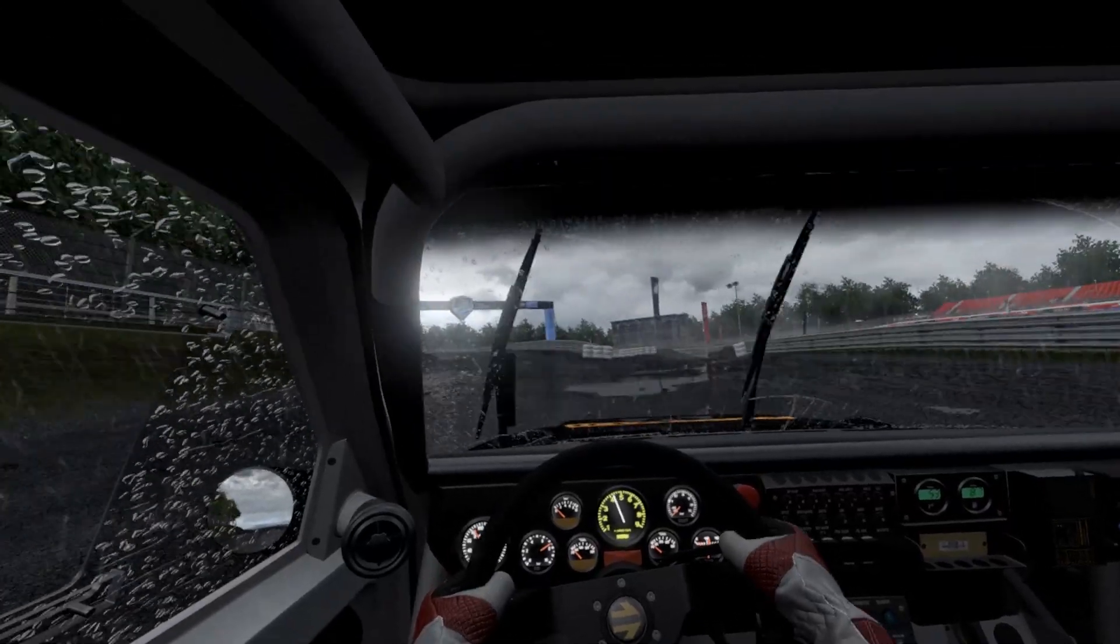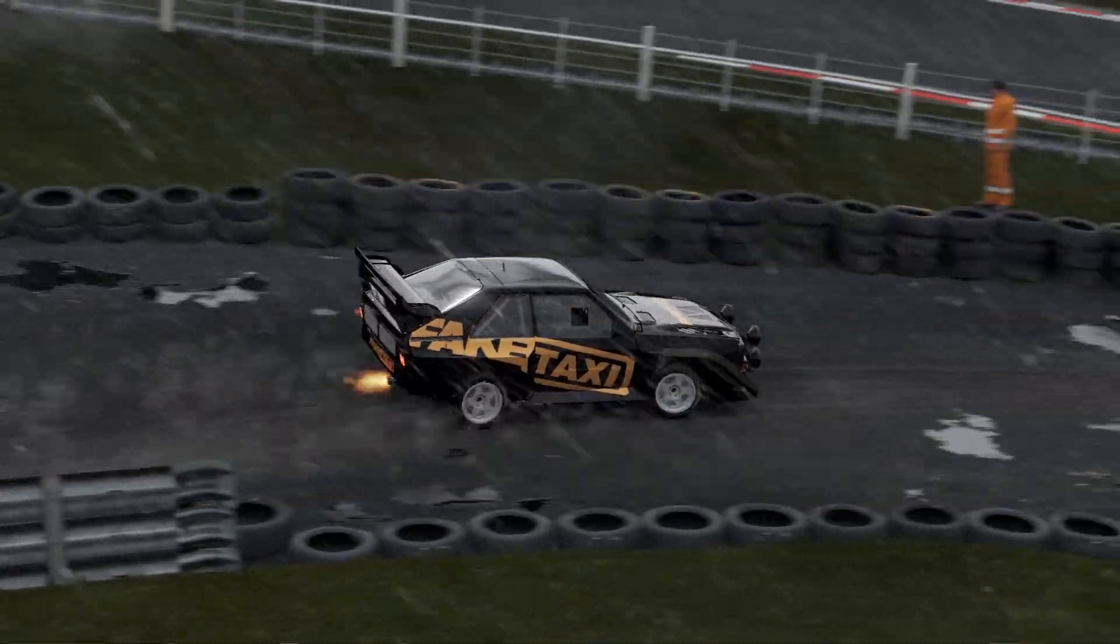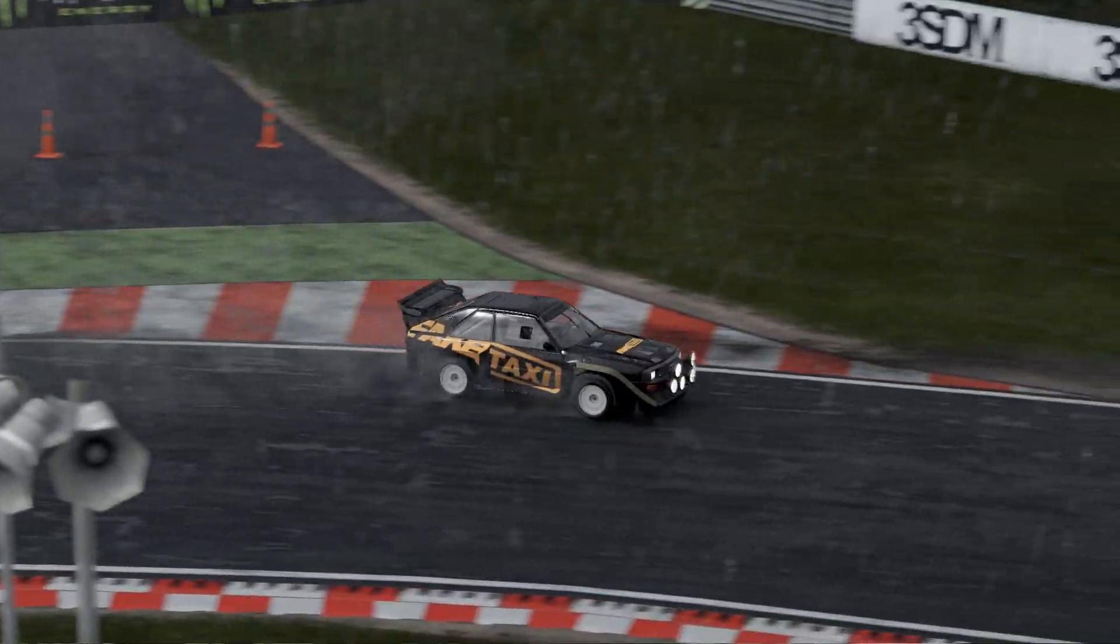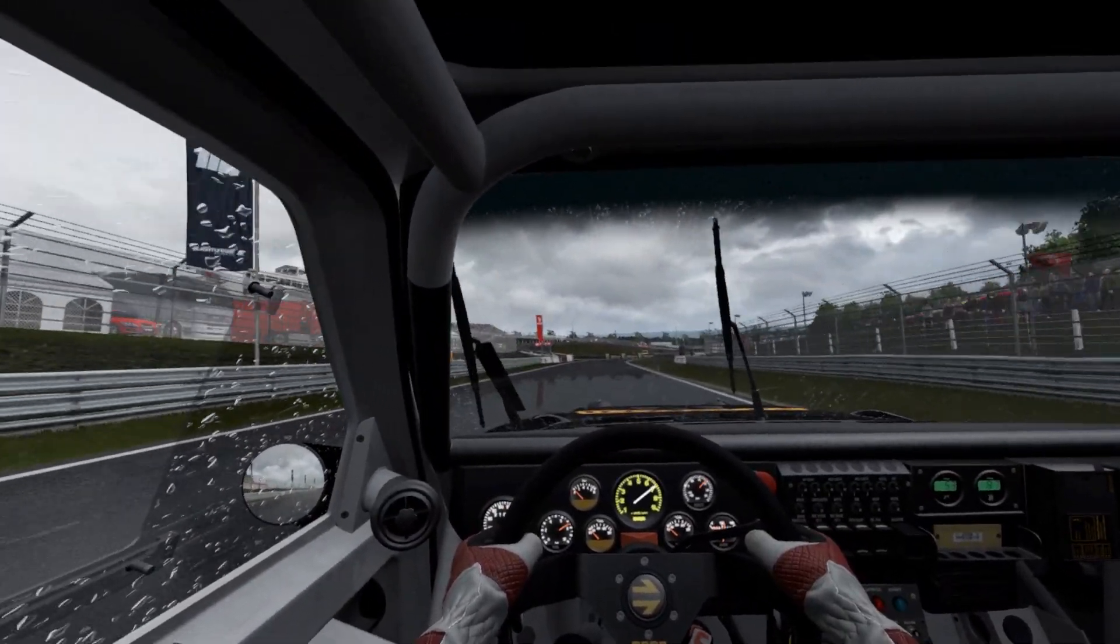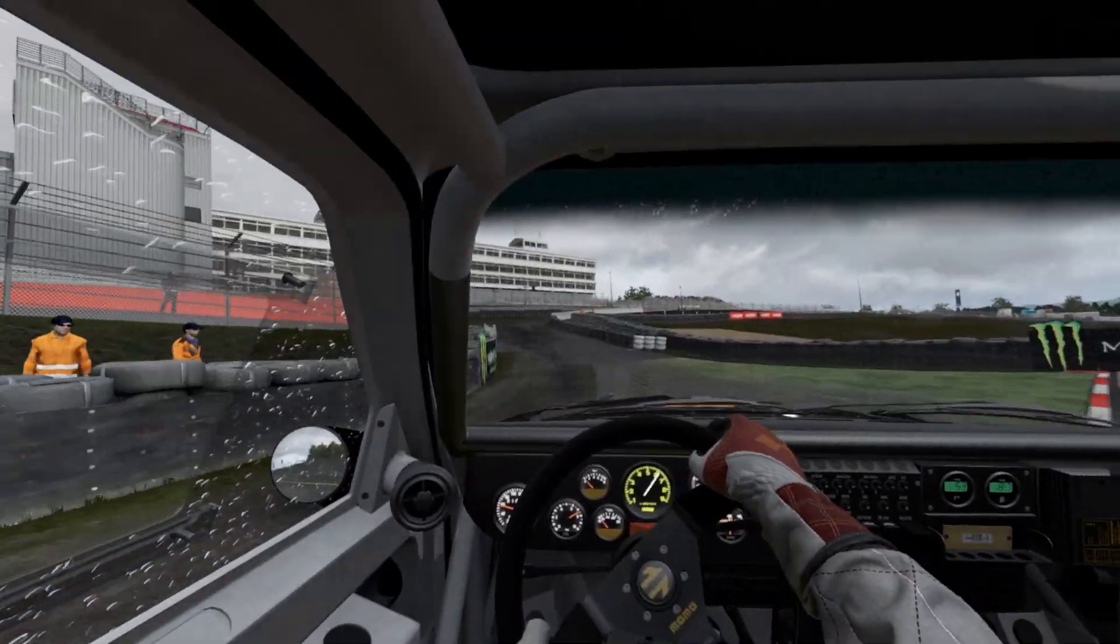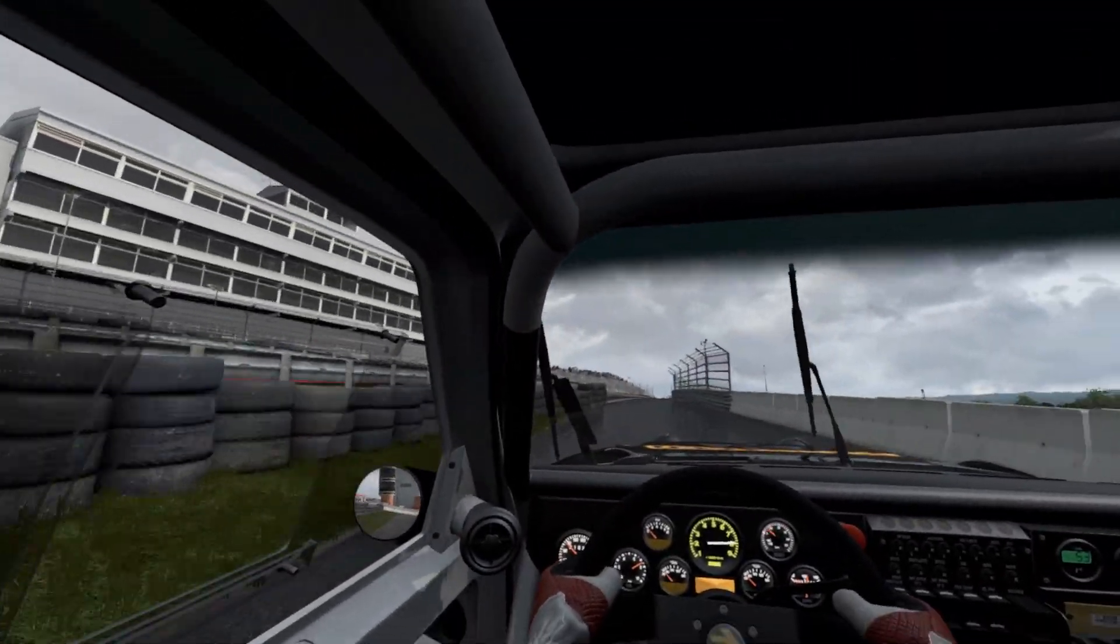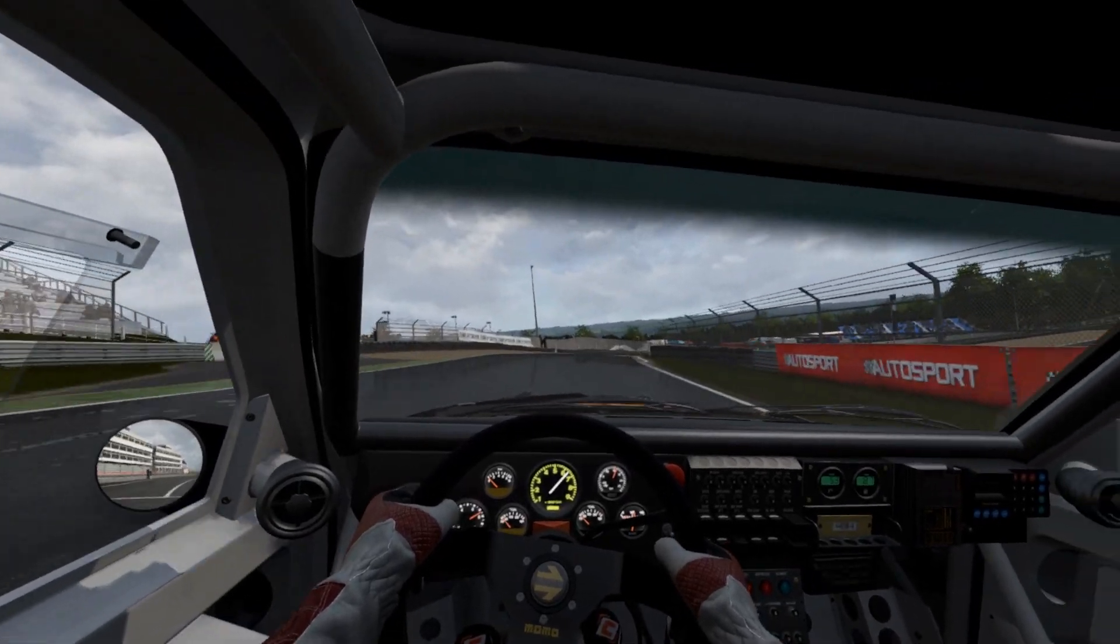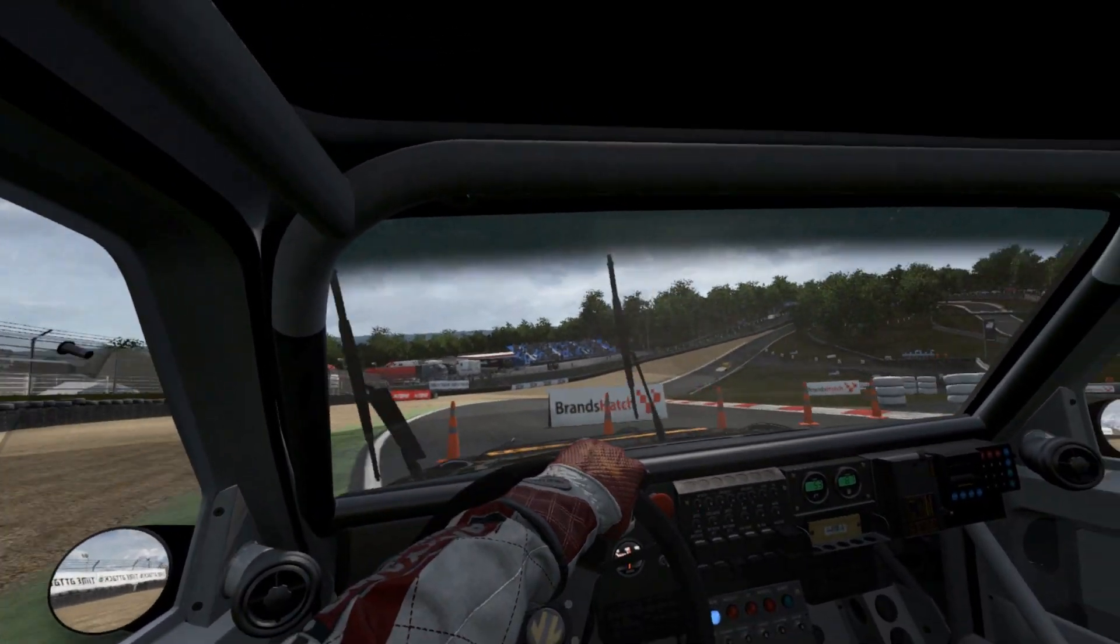This car is absolutely brilliant. I have of course driven with this car in many different games, but this is, I think this is the first game where the feeling is that authentic that I would actually believe to drive with this. That's of course my opinion, but this is actually feeling, I don't know, much more real deal than any of other games.